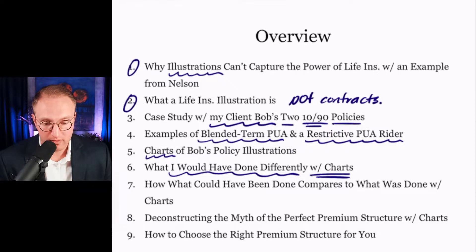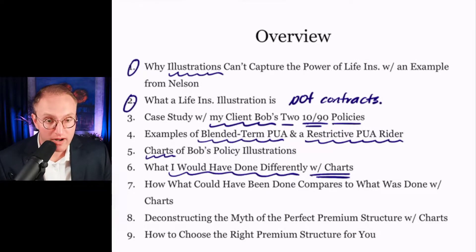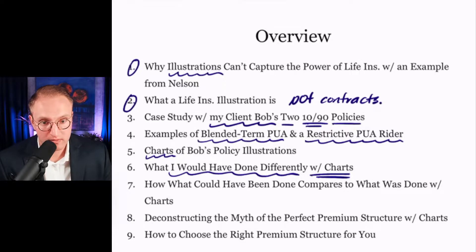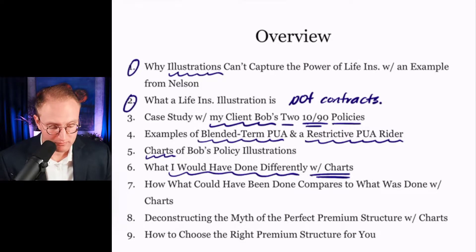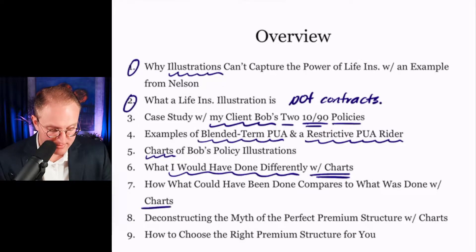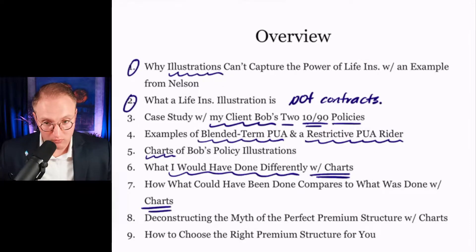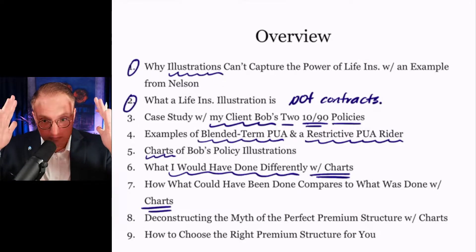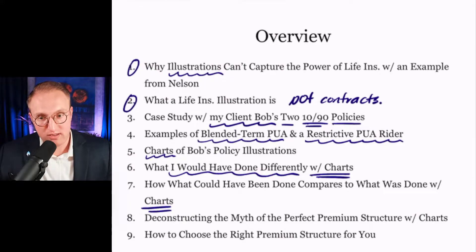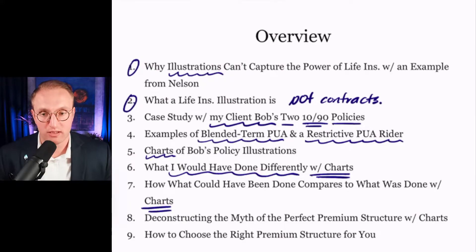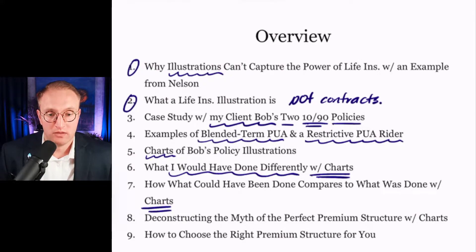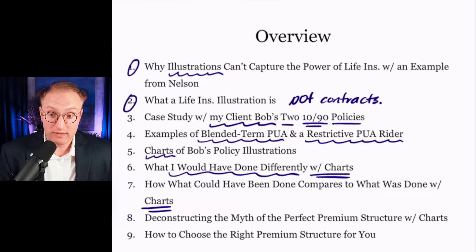Term riders vary across companies. PUA riders vary across companies. We'll look at some summary charts where on one picture we compare what was done versus what could have been done. I think you'll be surprised by the difference. I was.